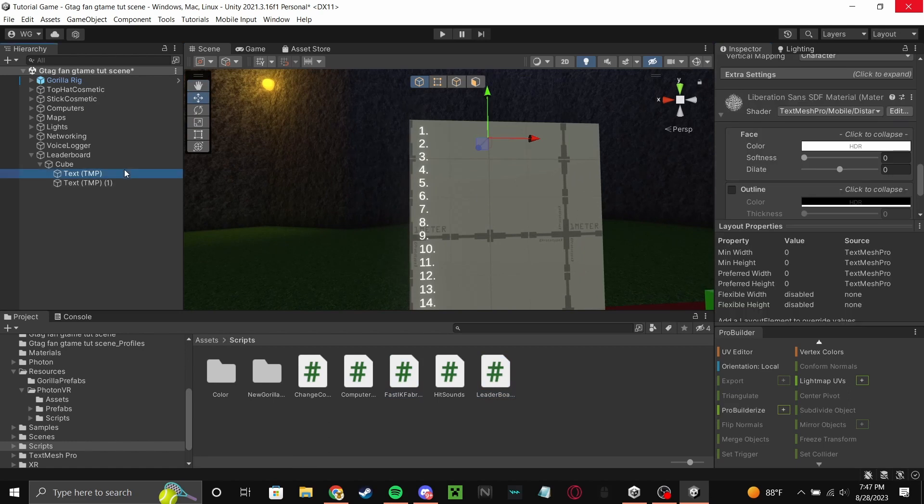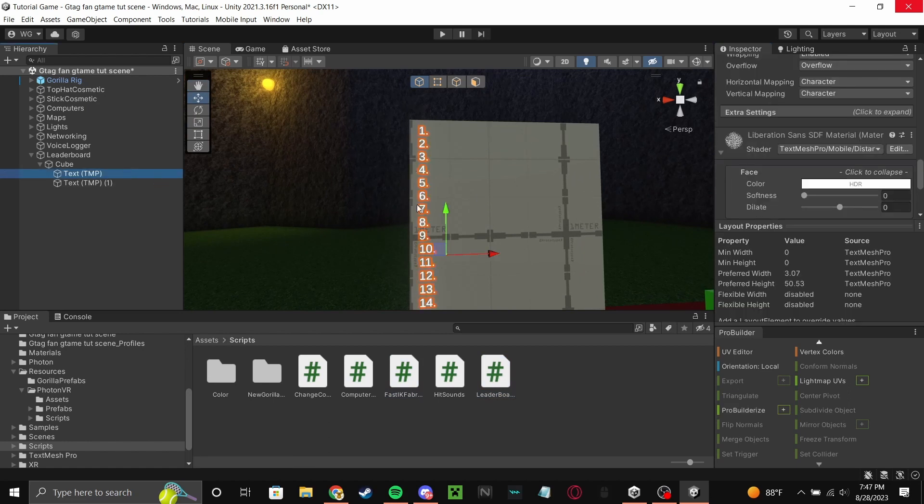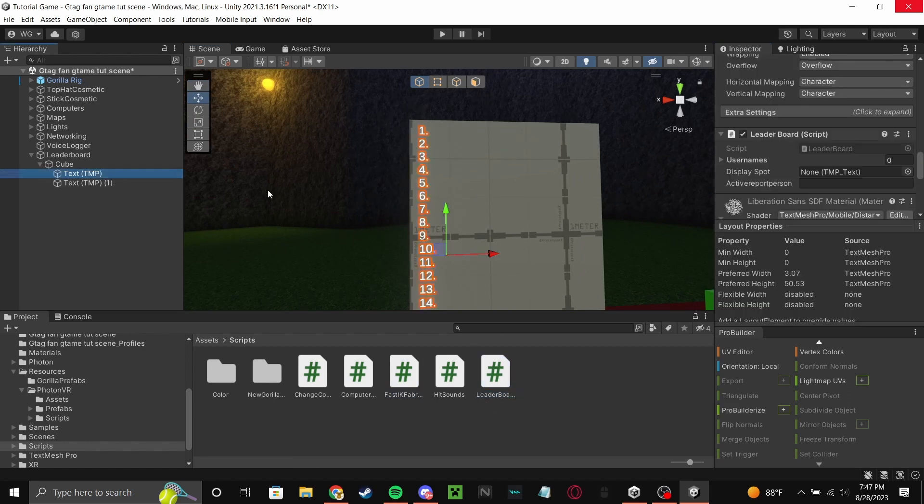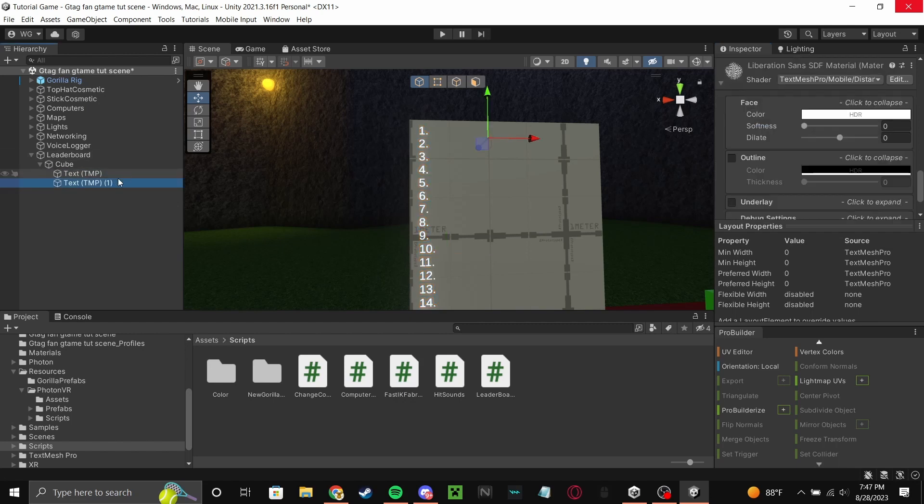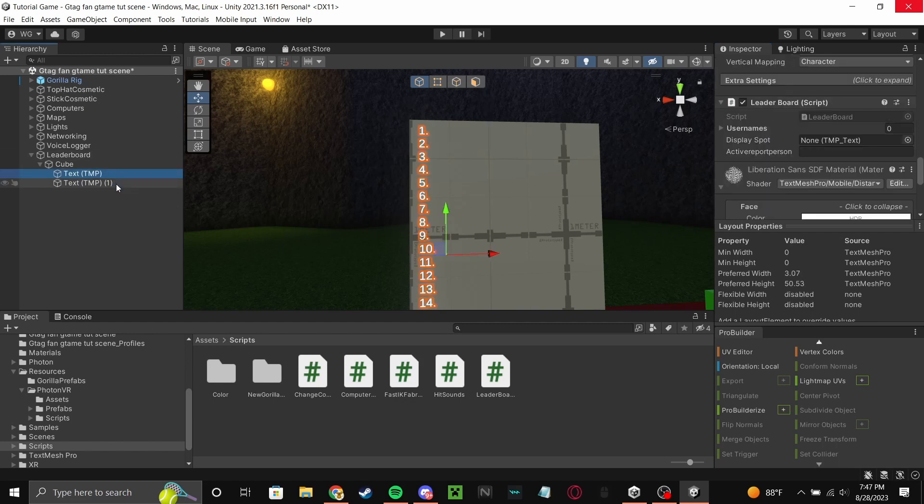Now you're going to make sure you're selecting the one with the numbers and add it onto the text with the numbers. Now leave this alone and display spot, put the other blank text. So drag this blank text right here.